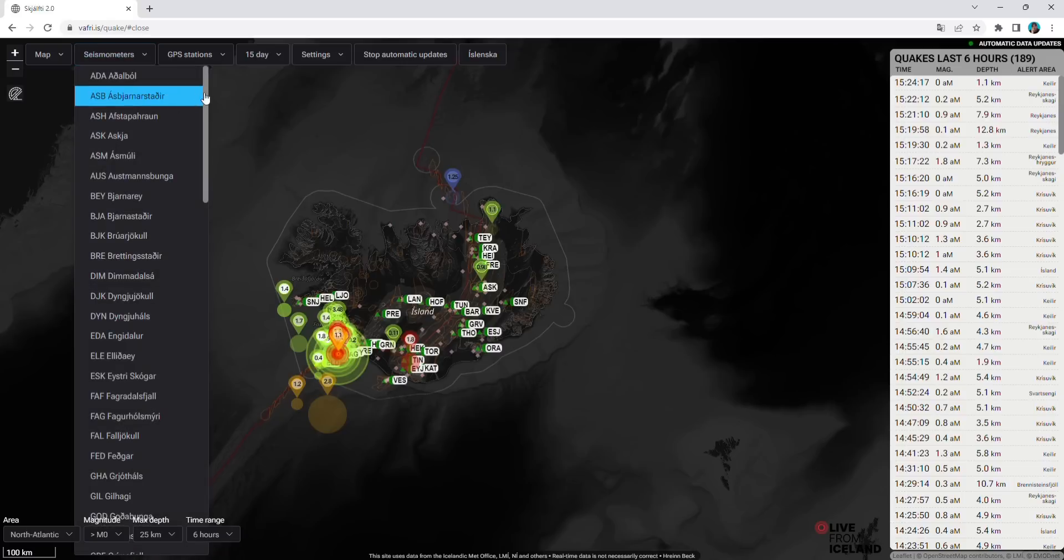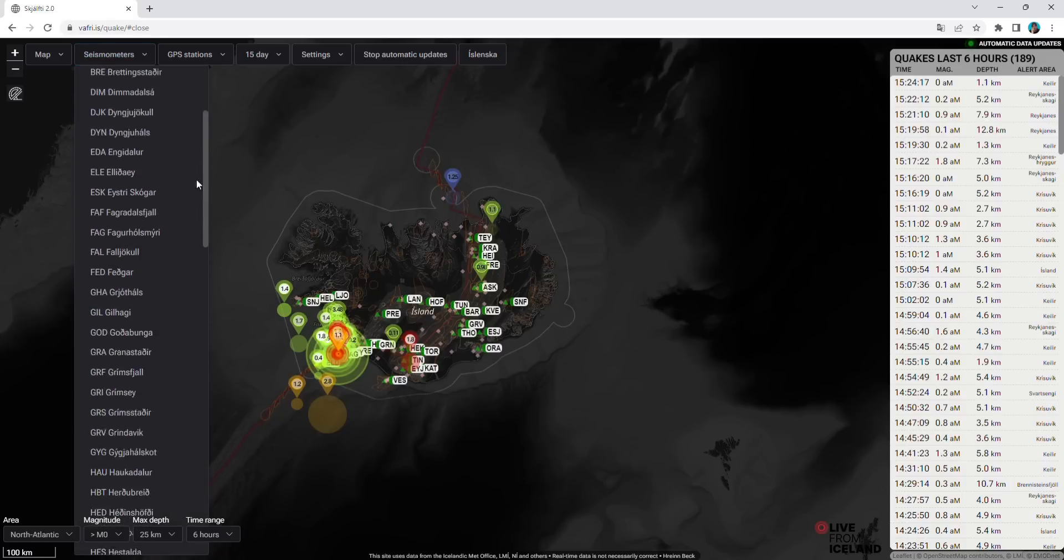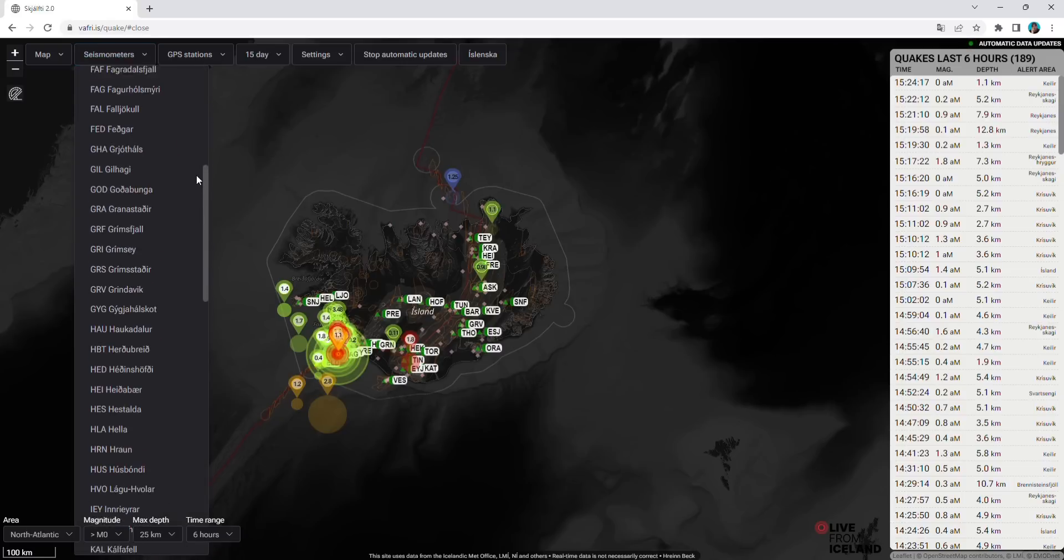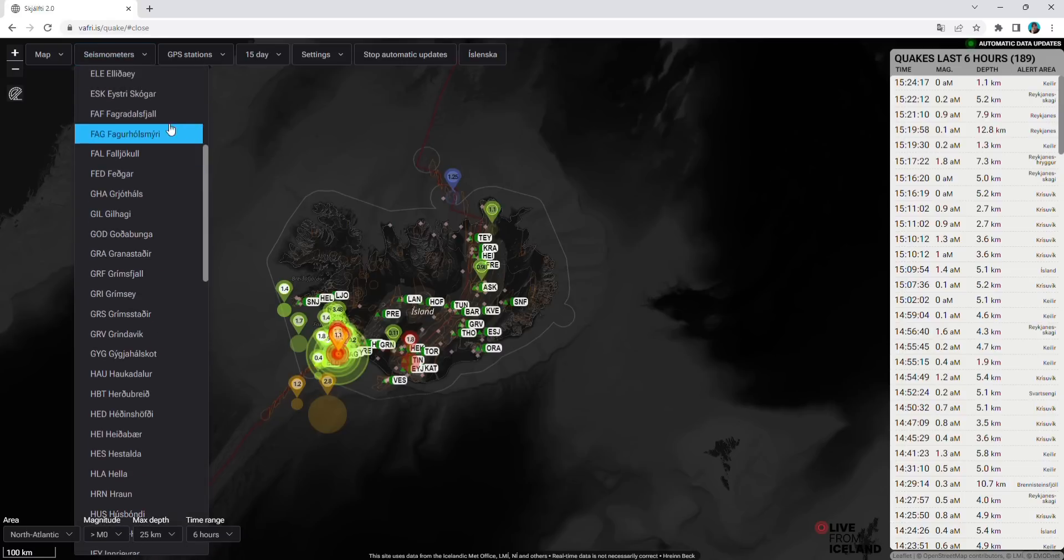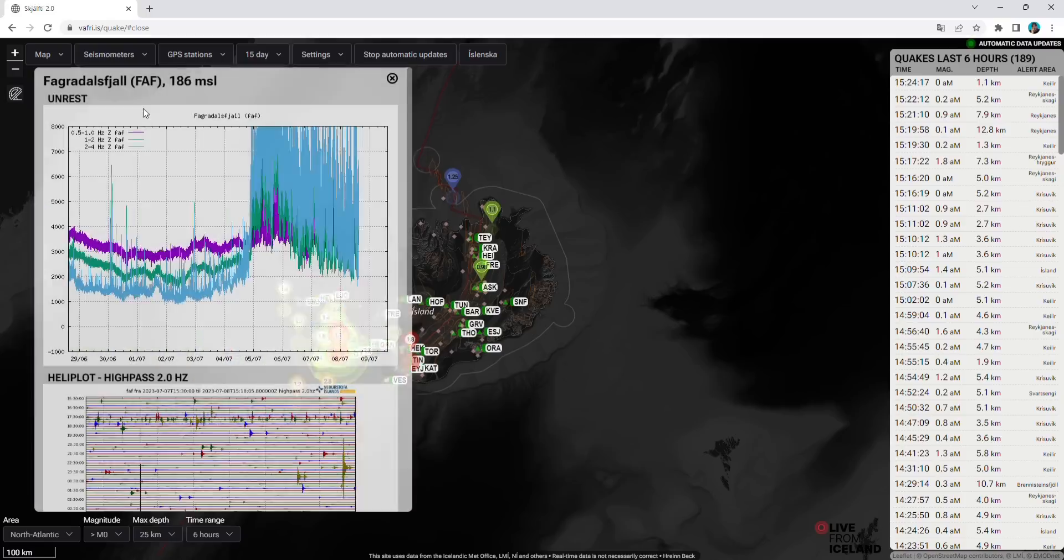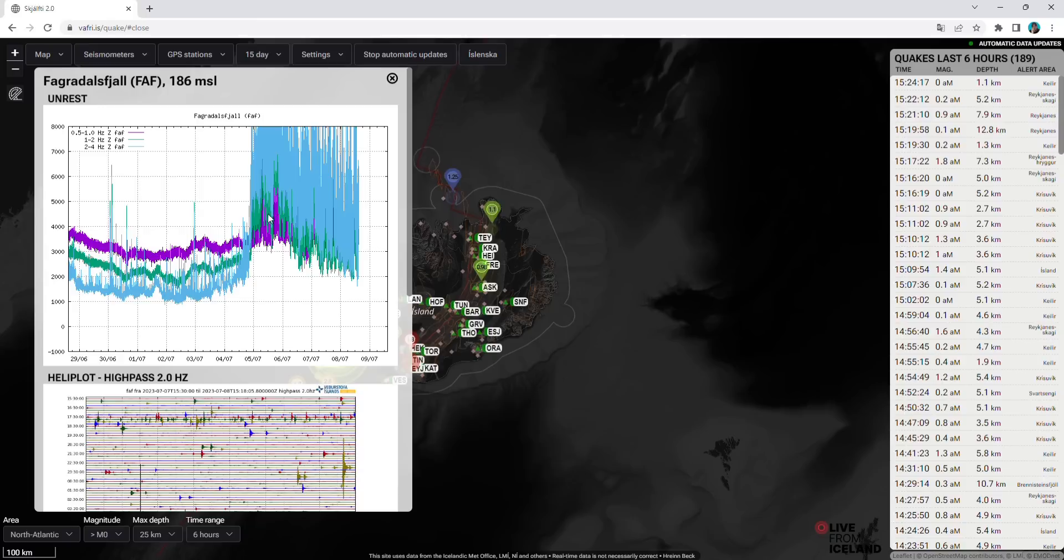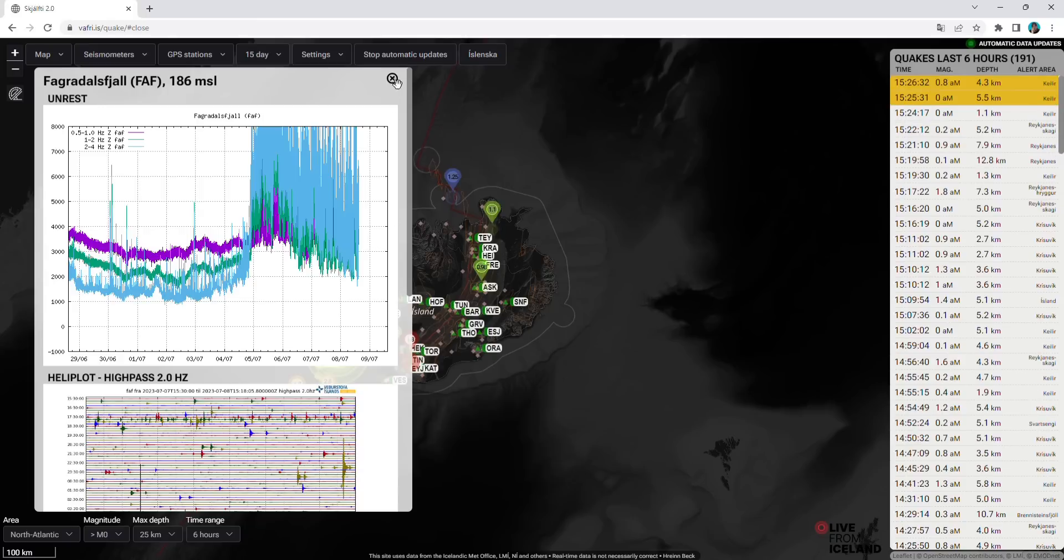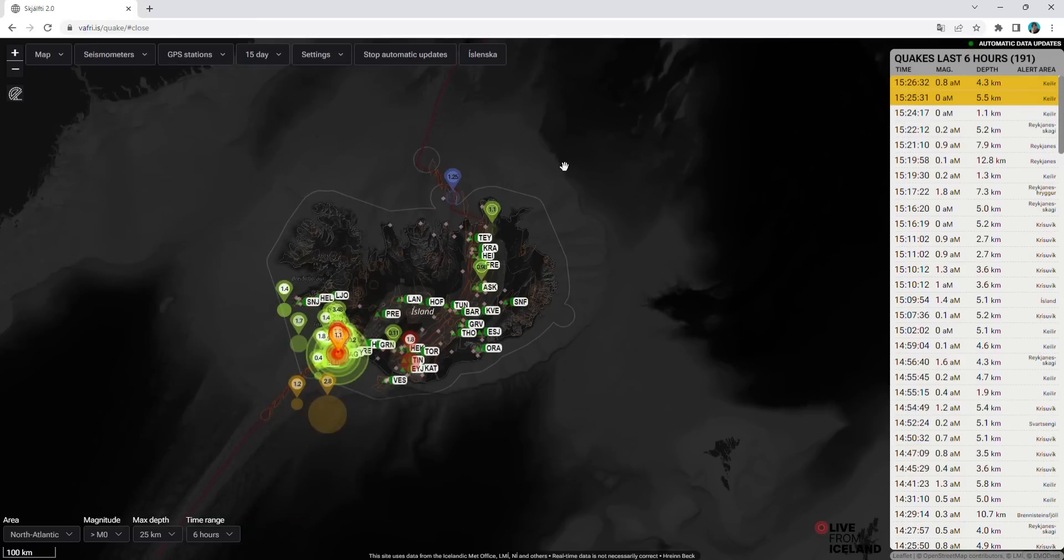Let's take a look at Fagradalsfjall. What is going on at specific mountains in Iceland? You see right now the activity is subsiding, but it doesn't mean that the eruption is not going to take place. In fact, quite the opposite.